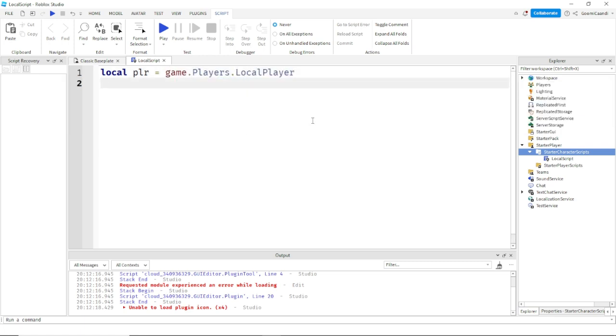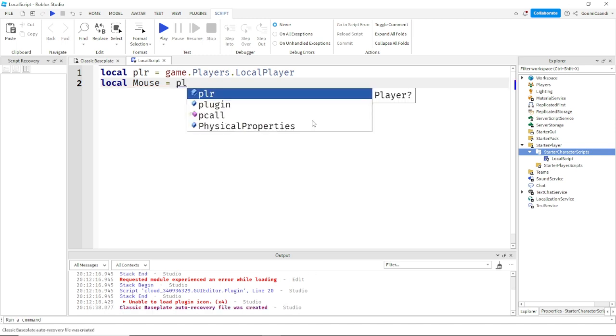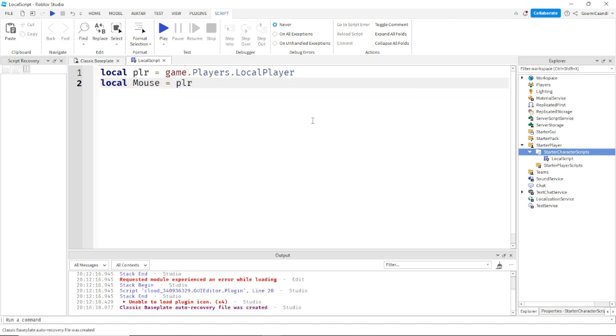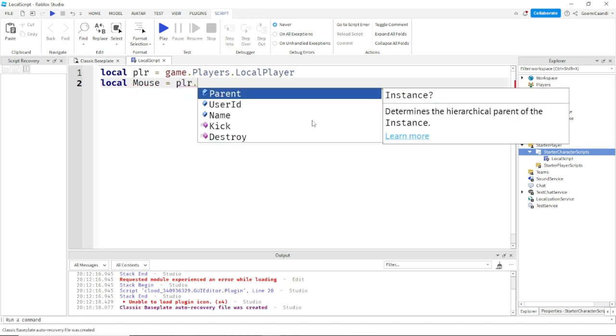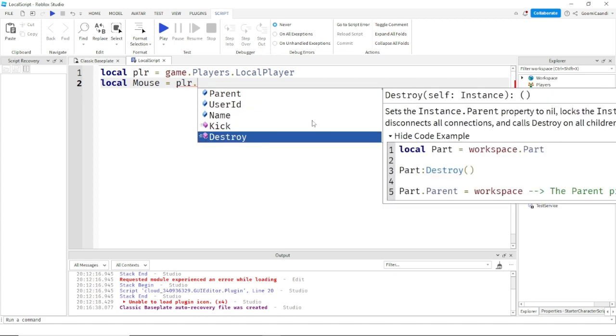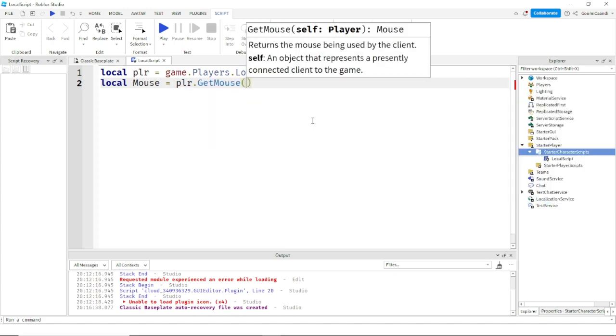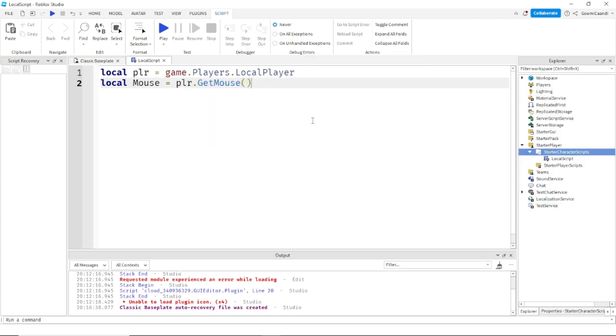And then after that, do local mouse. I'm not sure if this works on mobile, but you guys can try that out if you want. Mouse equals player and then dot GetMouse.